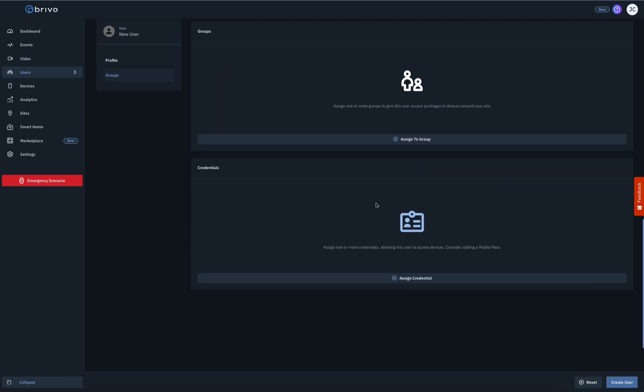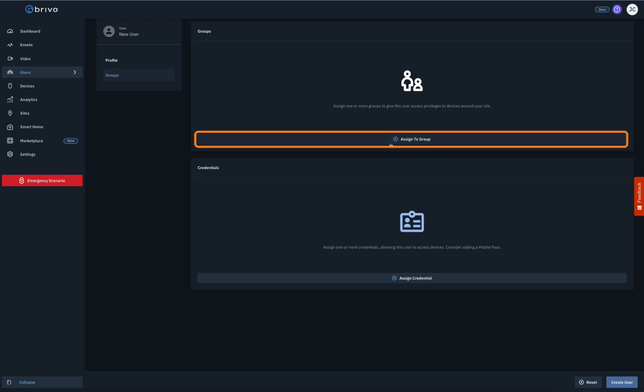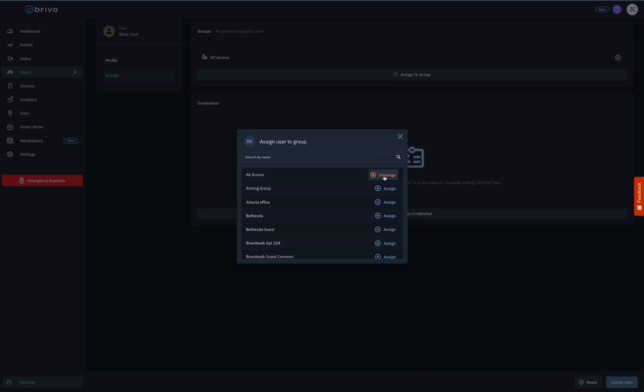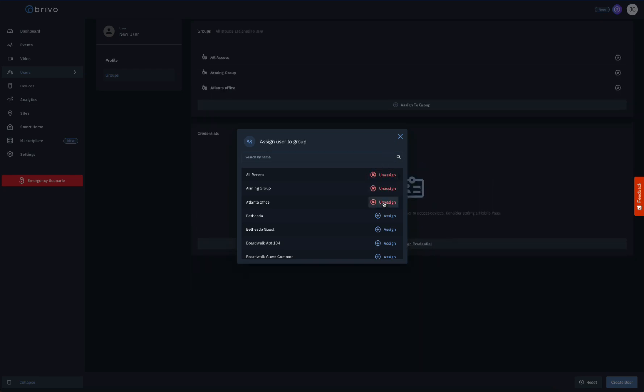Scrolling down, you may add a user to a group by clicking on the Assign to a Group button. Select the group or groups you want to assign the user to by clicking on the Assign button in the pop-up window.